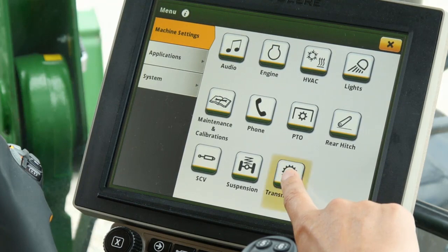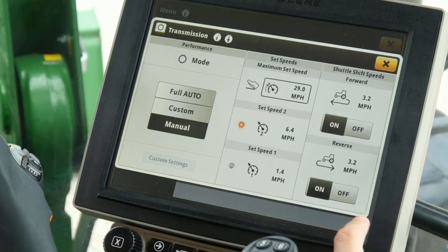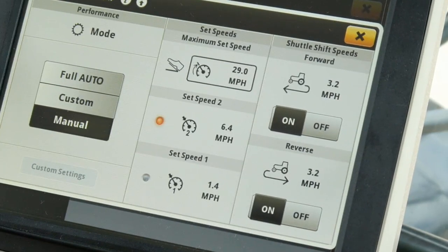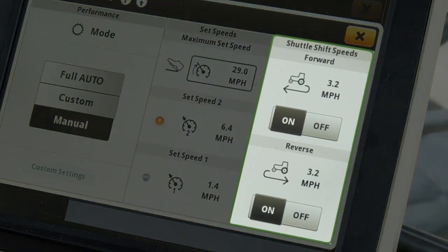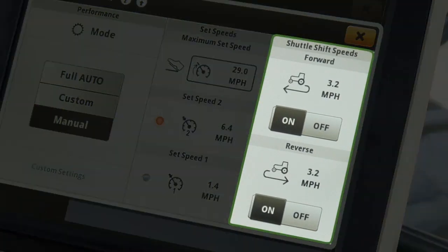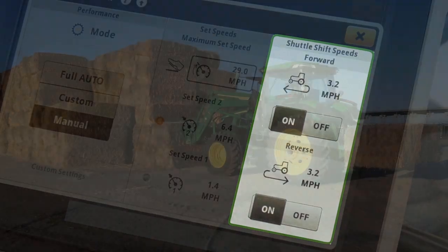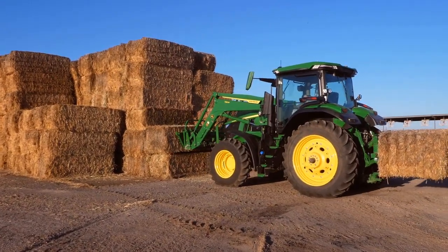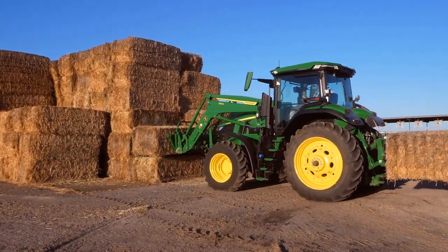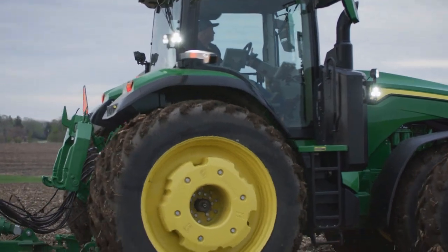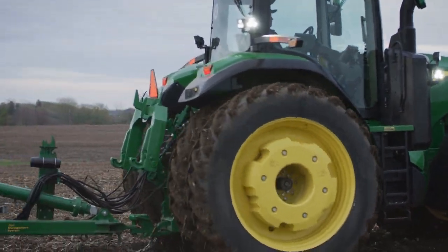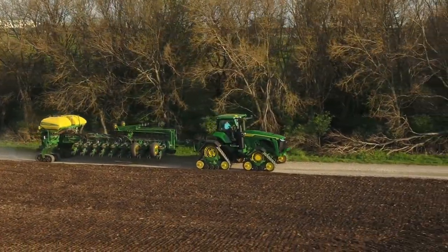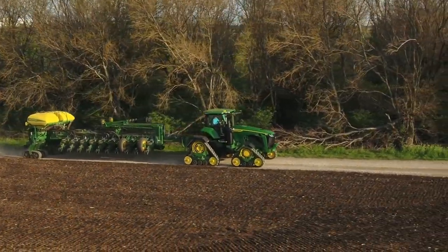If you wish to limit the speed of your tractor after making a shuttle shift, settings are available on the transmission homepage of the Command Center. Regardless of the task at hand, CommandPro provides options for changing directions quickly and easily so you can keep on with your day.